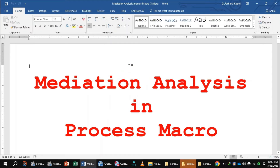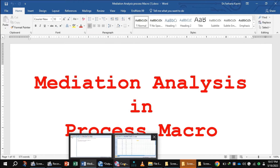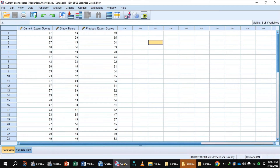Mediation Analysis in Process Macro. How we can analyze the mediation in SPSS through Process Macro?